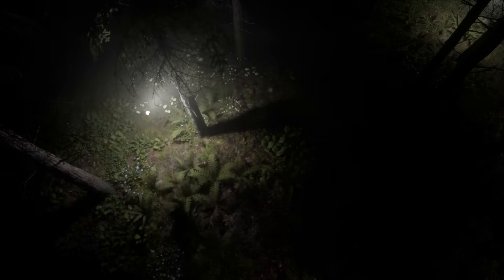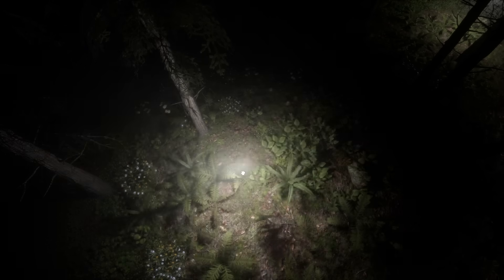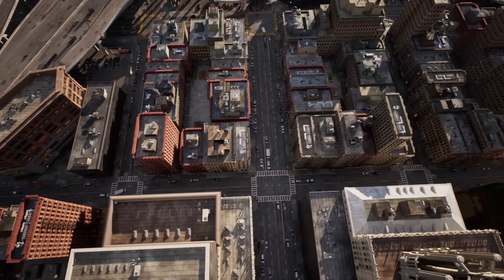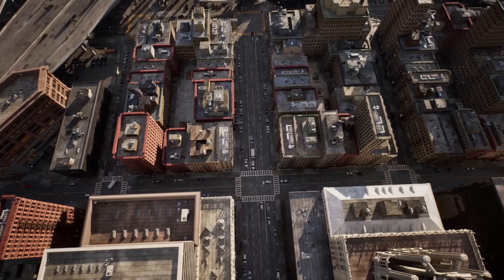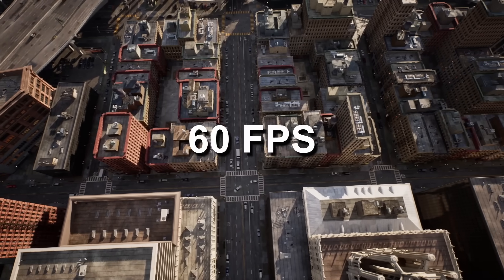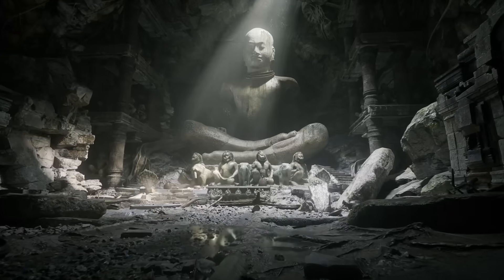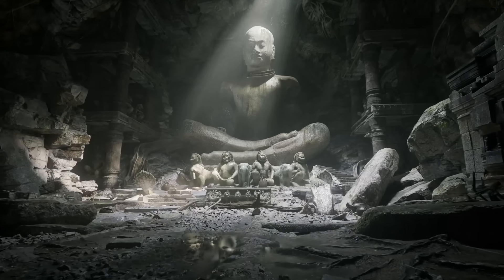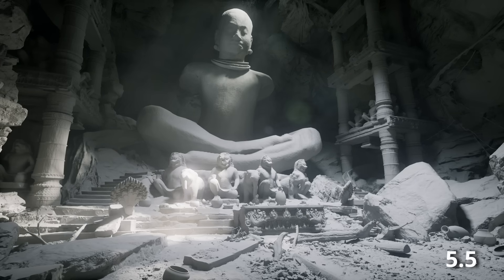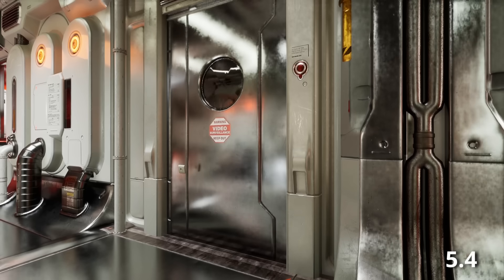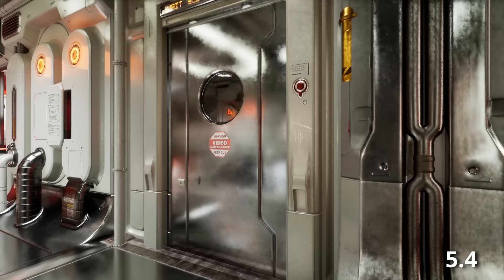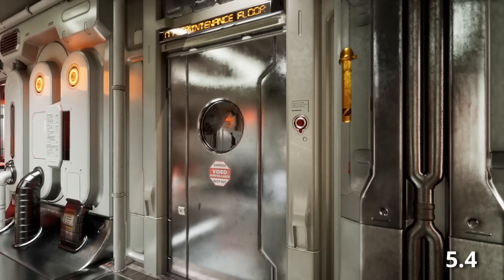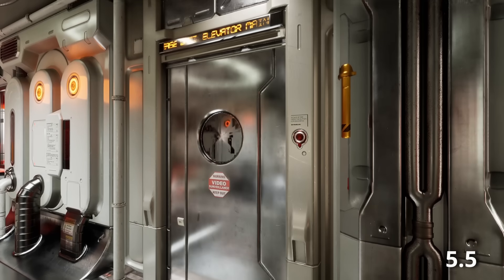There has been general improvements to lumen lighting across the board this update. Hardware ray tracing is now significantly faster, with the goal of achieving 60 frames per second on current-gen consoles. Global Illumination now supports hit lighting, which produces more physically accurate bounce lighting.